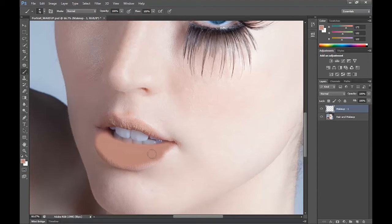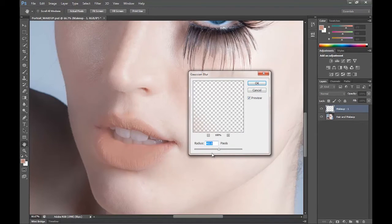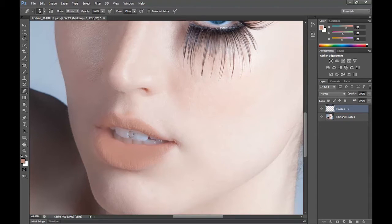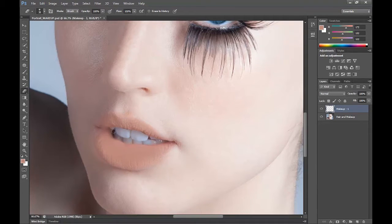I'm just going to paint in like that, and on the top lip I'm going to do similar. Then I'm going to go to Filter, Blur and Gaussian Blur — a radius of 30 should do. I'm going to grab the eraser tool and just get rid of any paint that may have accidentally spilled over onto the skin whilst I blurred it.